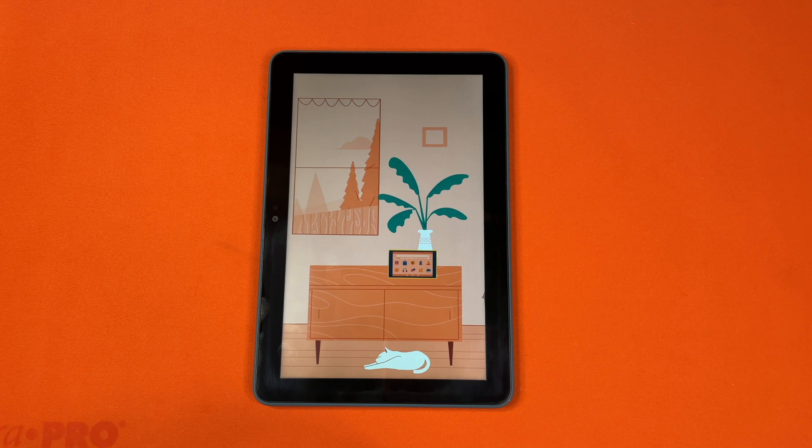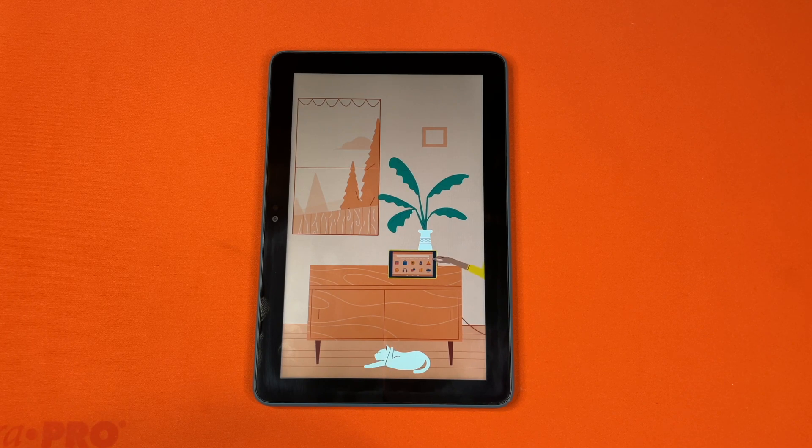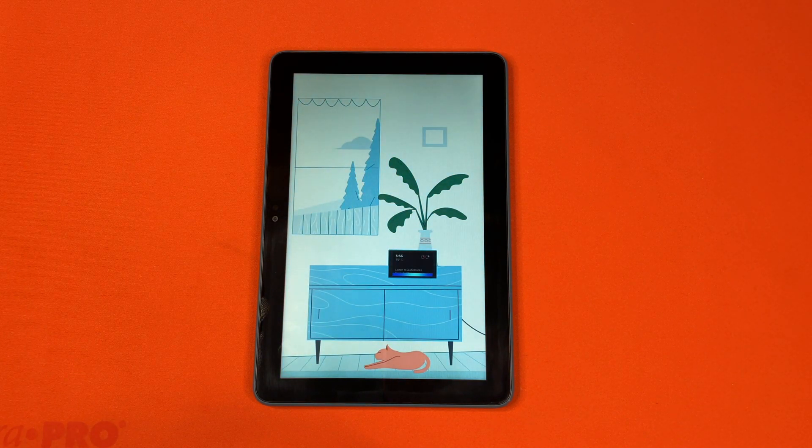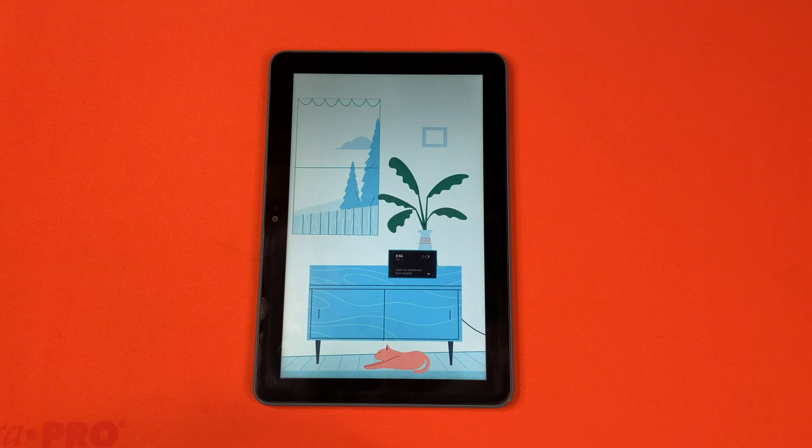To get started, just plug your tablet in and say, Alexa, switch to show mode.